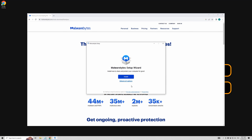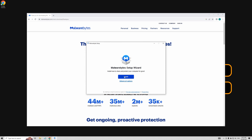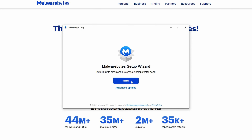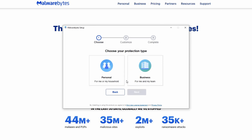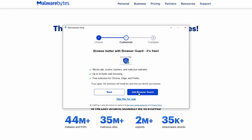Now comes the exciting part — installation of the application. To start, click the blue Install button, then choose the Personal option on the left side and hit Next. Subsequently, you'll be prompted to add Browser Guard, but for this tutorial we're choosing to skip this step.